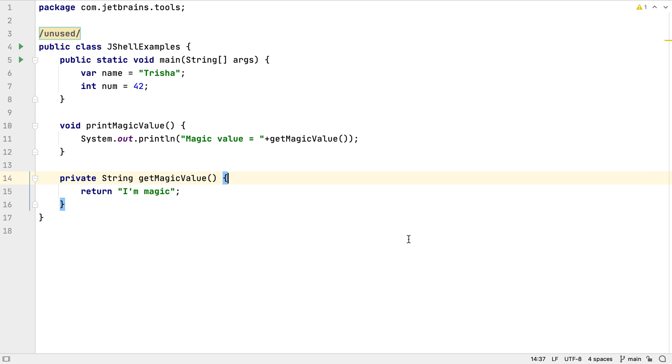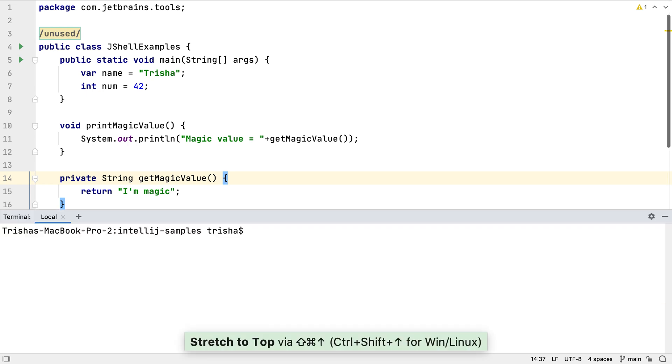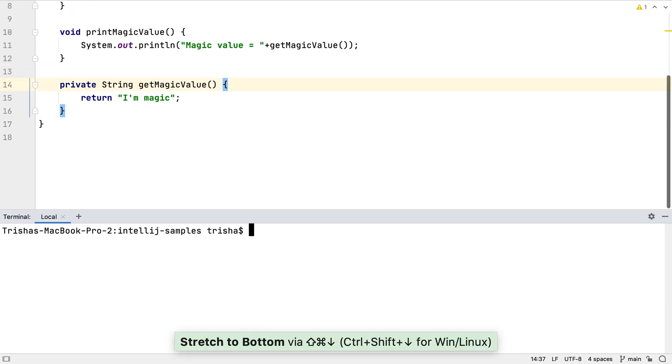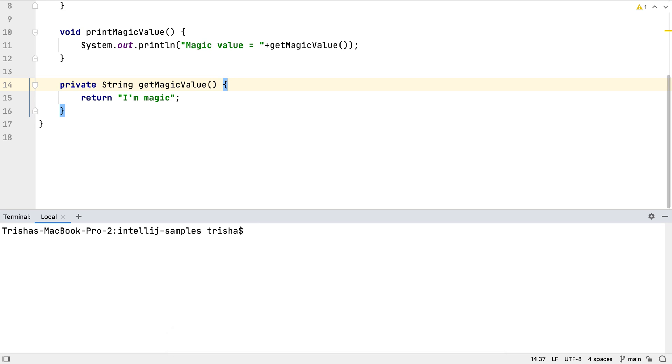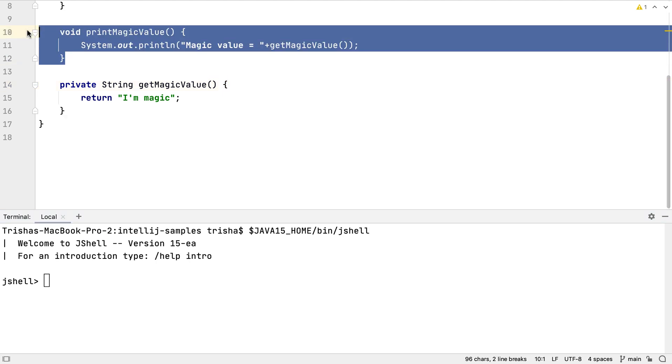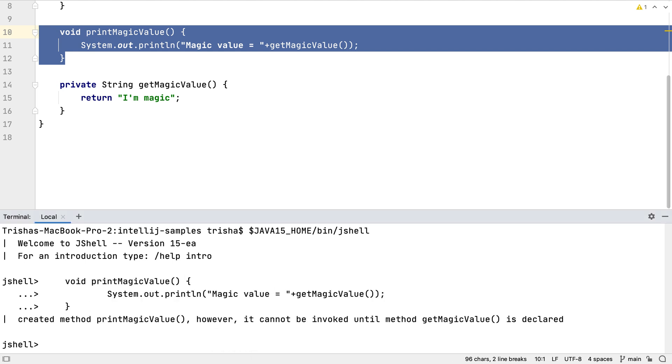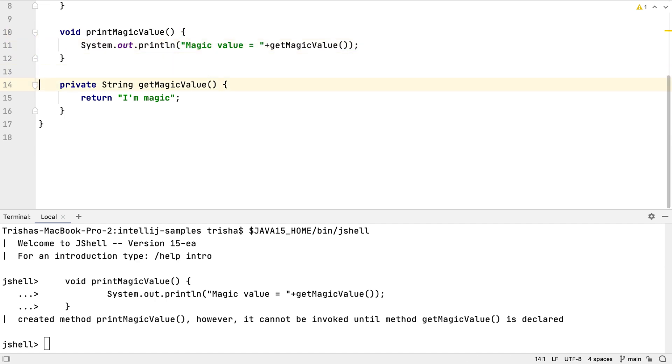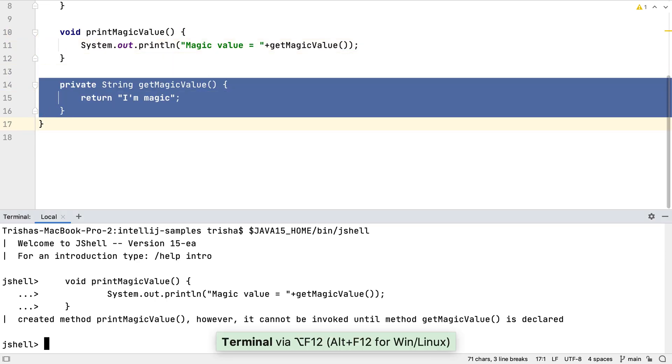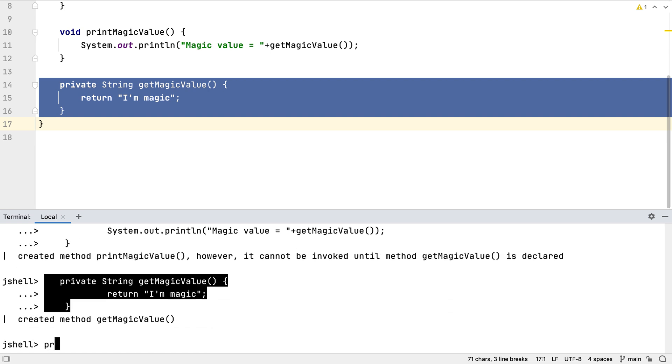Running command line processes from inside IntelliJ IDEA is useful for keeping us in the same context while we're developing. And it's also helpful for sharing things between different parts of our application. For example, if we're running the Java REPL JShell in an IntelliJ IDEA terminal window, it's easy to copy code from the editor and paste it into JShell. This is not specific to running JShell in the terminal, it's easy to copy and paste code from anywhere in IntelliJ IDEA into the terminal window.